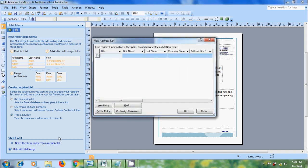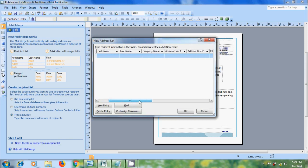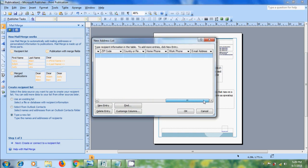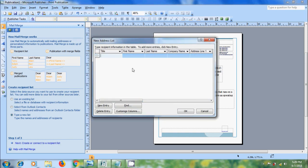In the New Address List dialog box, type the information for the first entry in the relevant fields. It's not mandatory to fill in every field. We can use Tab to move between the fields, and Shift-Tab helps to go back to previous fields. Let's enter the Recipient Information.